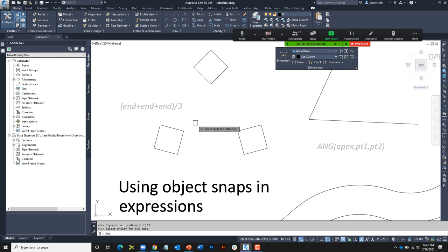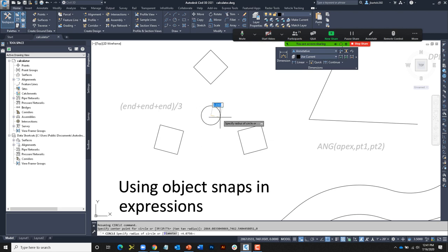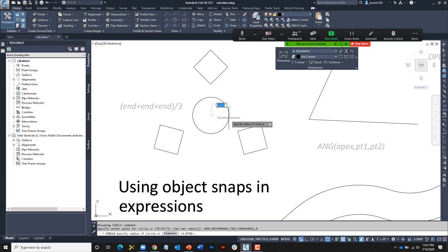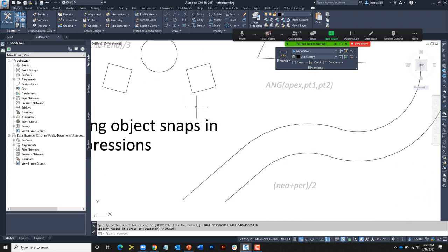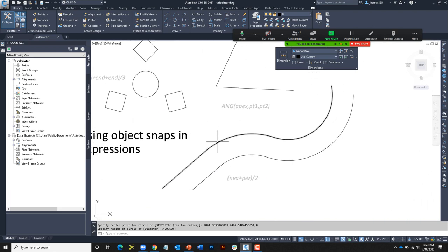When using object snaps, you get a pick box asking where you want to pick for each endpoint and intersection. When I click, it adds those three coordinates, divides by three, and places the circle between them. Let's look at another example: I have a polyline that was offset to create some geometry. I don't even know how far apart these are. Let's say I'd like to offset this object such that it's half the distance between them.